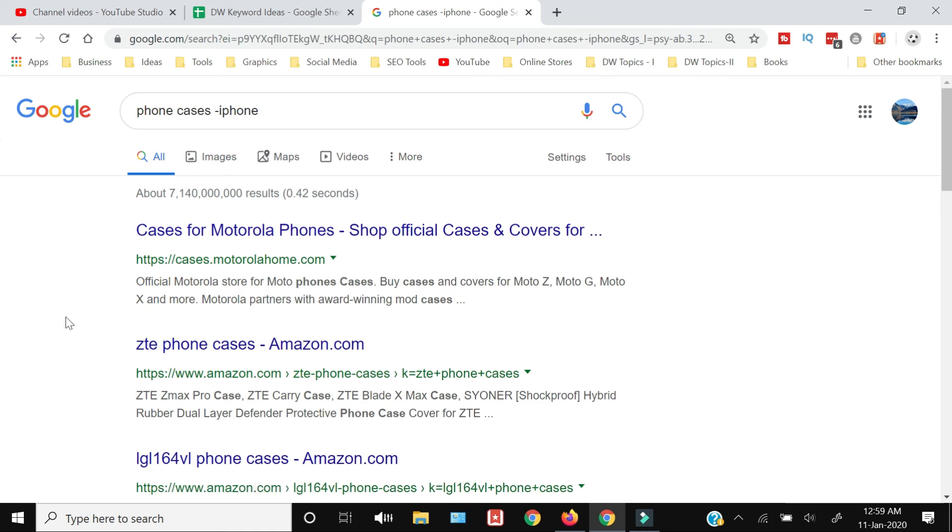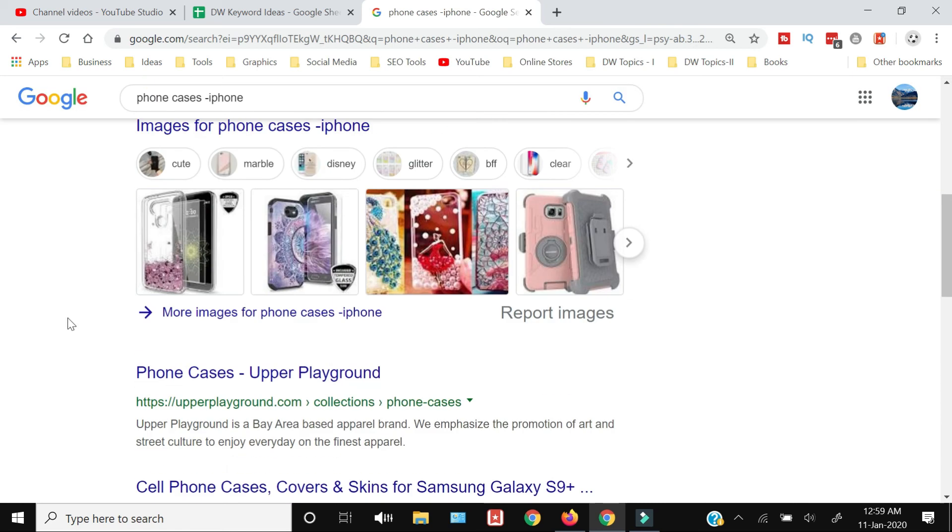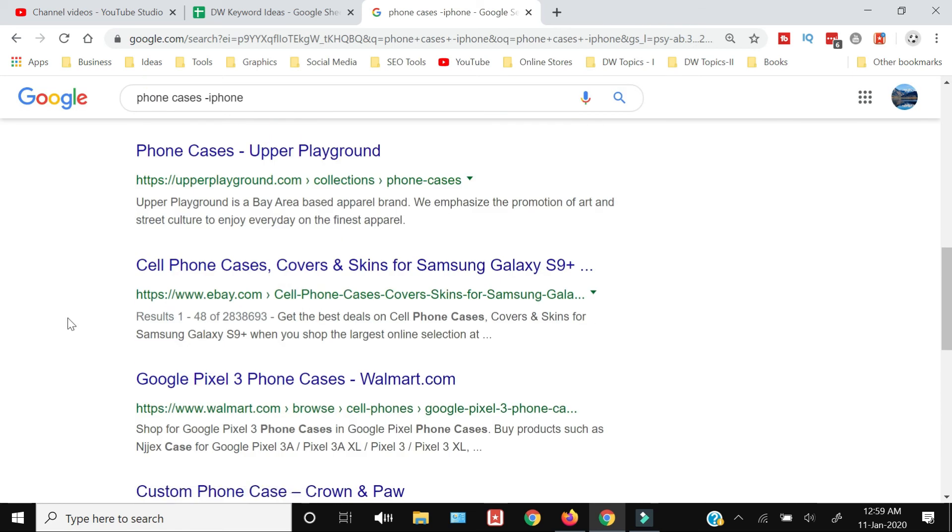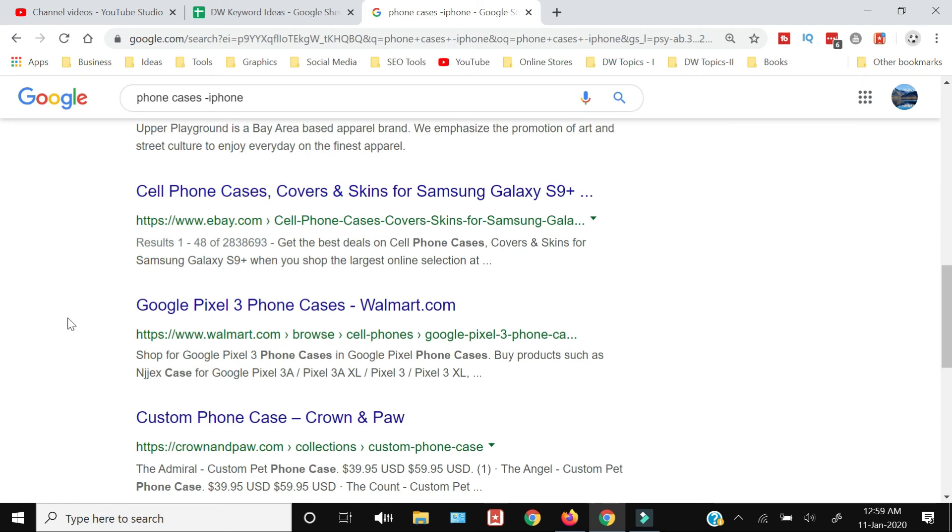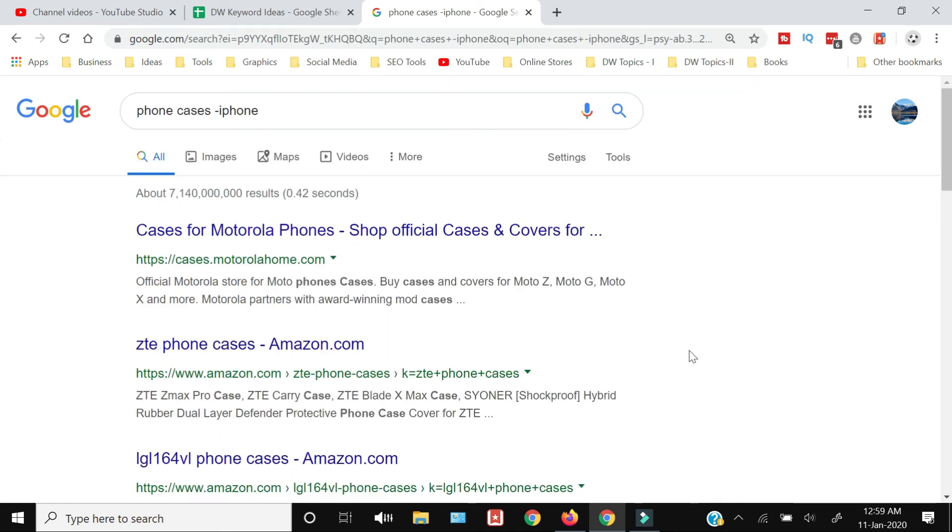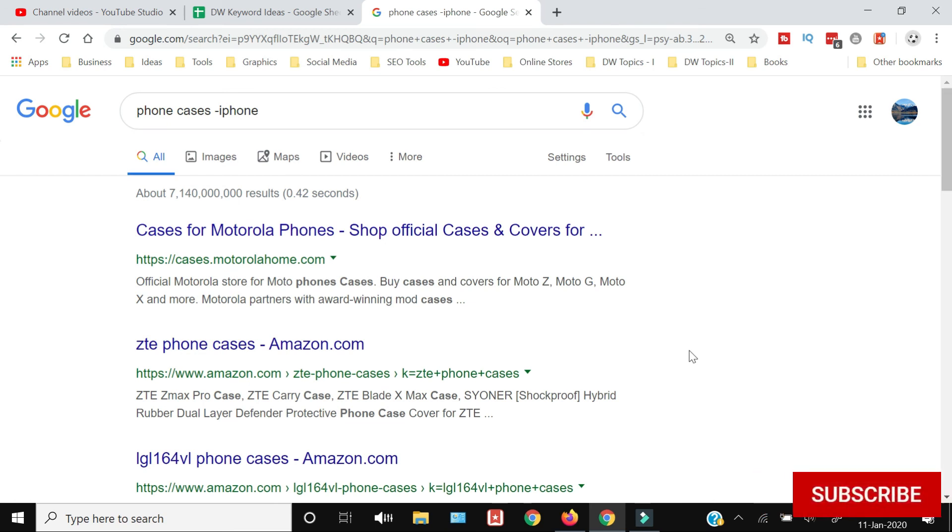Now you will see that the results will not have the word iPhone. So that's how you can exclude a particular word from within your Google searches.